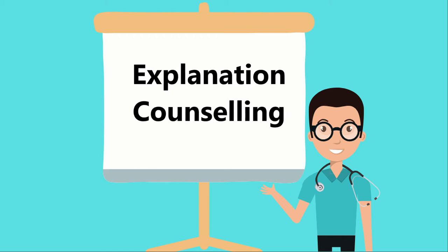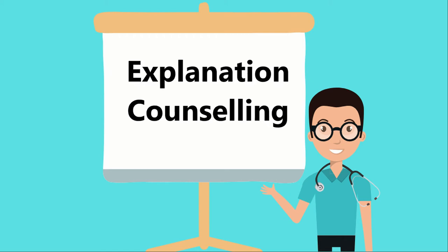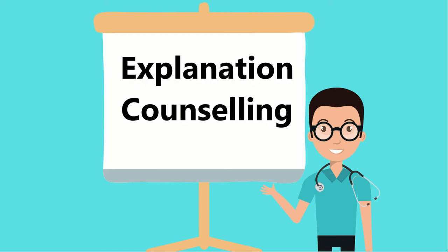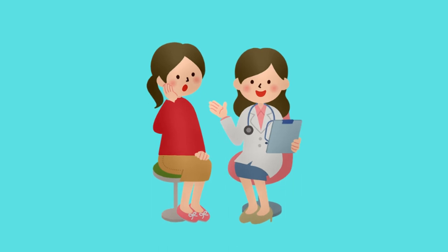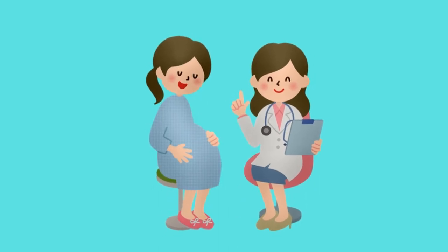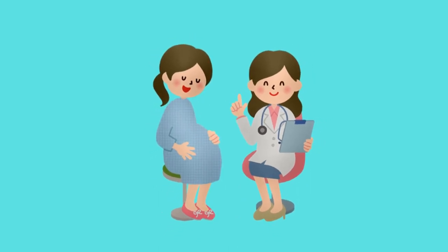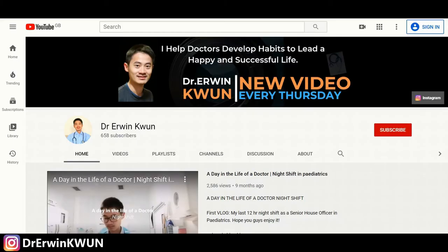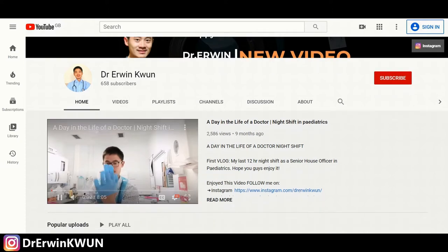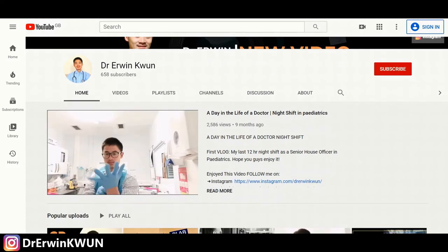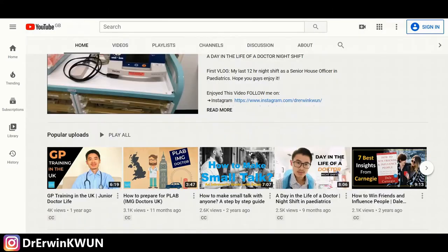Today I'm going to show you how to approach explanation and counseling. Want to improve your consultation skills? You have clicked on the right video. Hi everyone, this is Dr. Erwin Kwon. My mission is to help doctors lead a happy and fulfilling life.